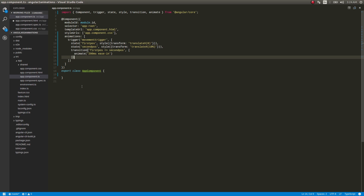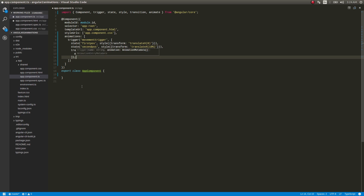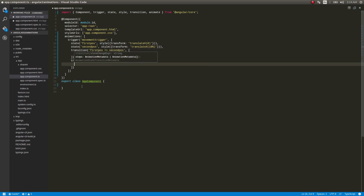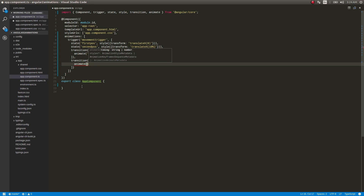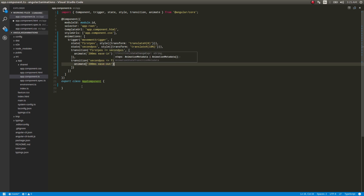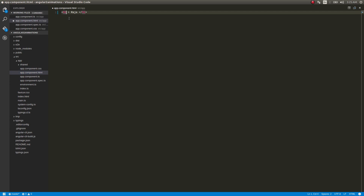I'll write one more transition for going from 'secondPosition' back to 'firstPosition'. This transition will also use 'animate' with 200 milliseconds, but with 'ease-out' easing. So now we have two transitions defined — one for first to second state, and one for second to first state — with appropriate easing for each direction. Now we'll make use of this 'movementTrigger' in our template.